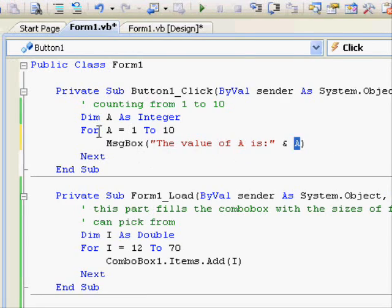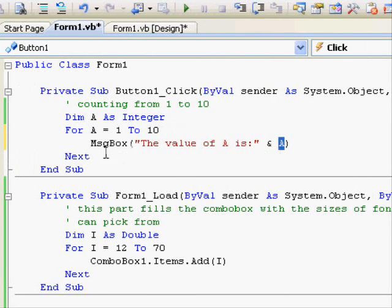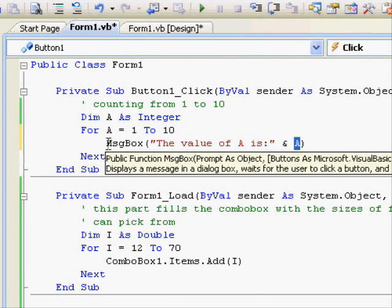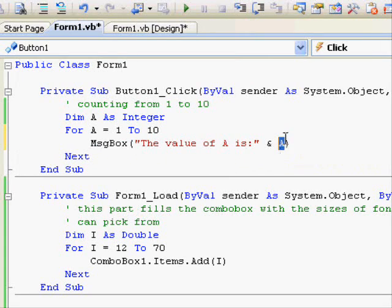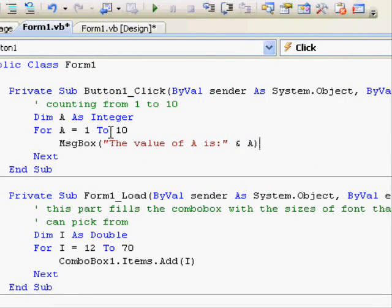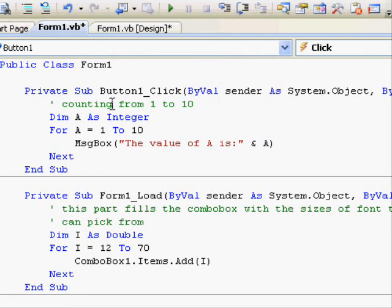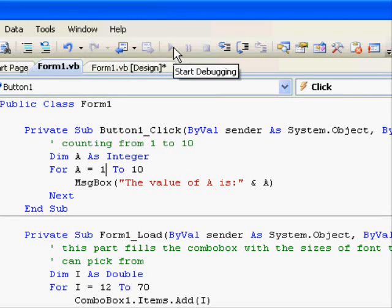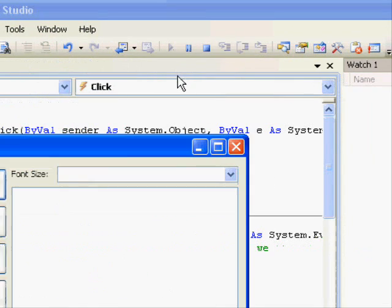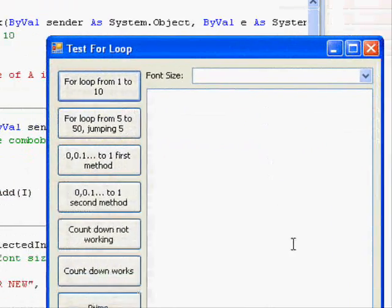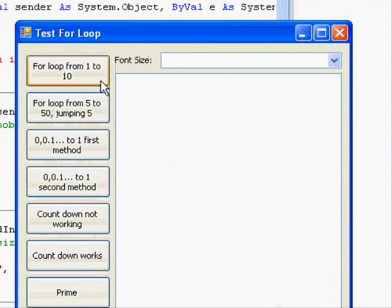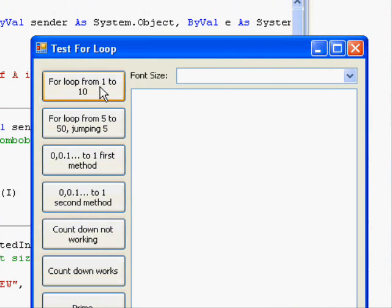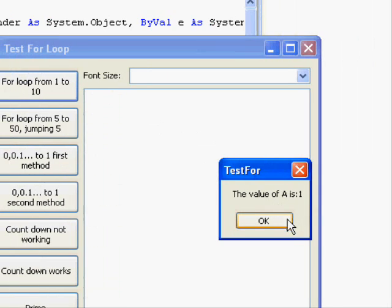After that it will get an increase by 1 so that it will be 2 and you will get another message box. Then it will be 3 and 4 and so on. Let's execute the code and see what happens. We have this window. Looping from 1 to 10. This is the code. The value of A is 1.